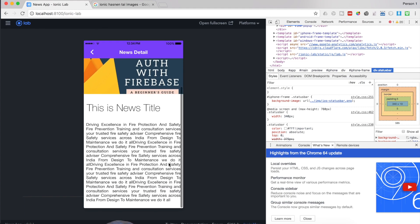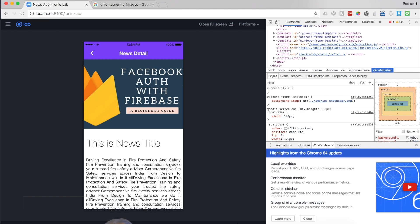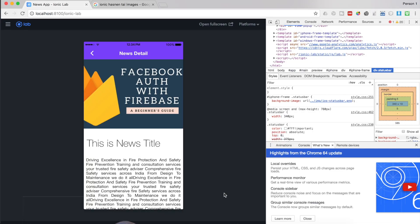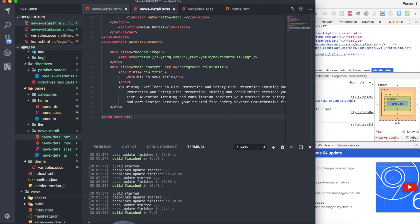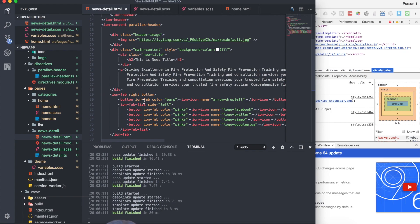As mentioned earlier we're going to have a fab button. You can go to the Ionic documentation and copy-paste the ion-fab HTML code. I've saved the ion-fab button code and pasted it into Visual Studio. The button has a color of 'purp' which comes from our variables.css file where I defined that custom color.